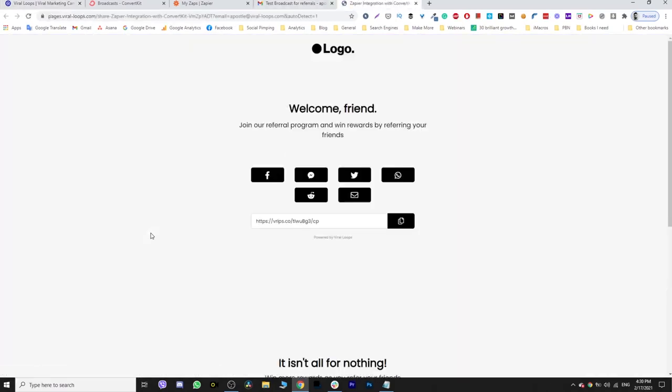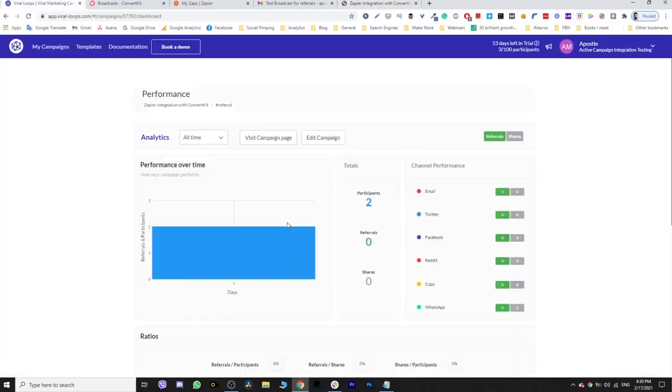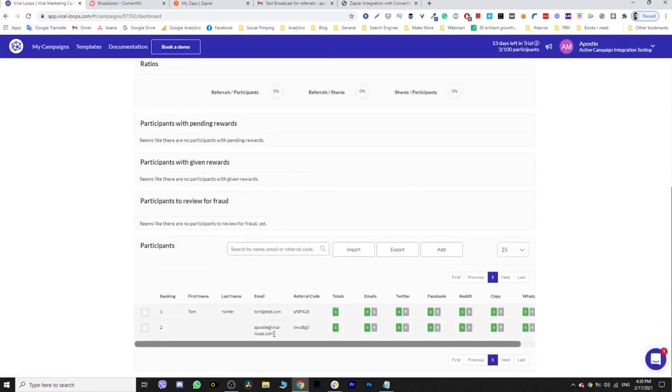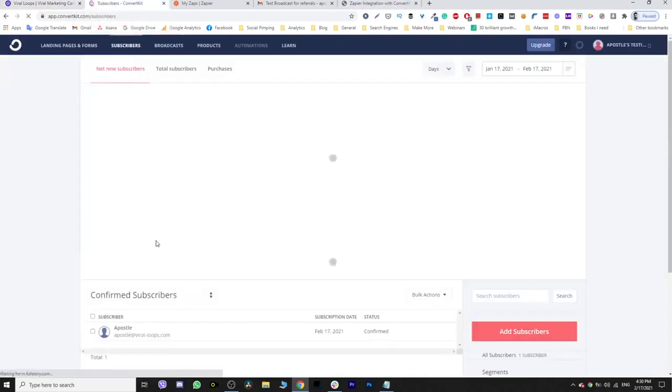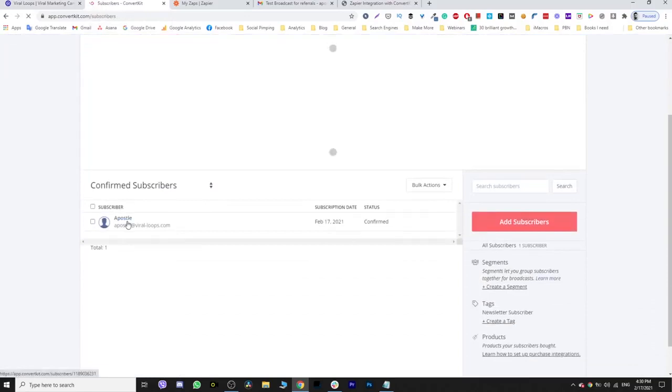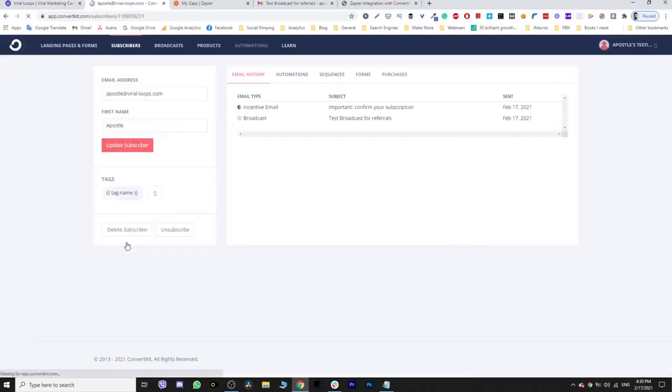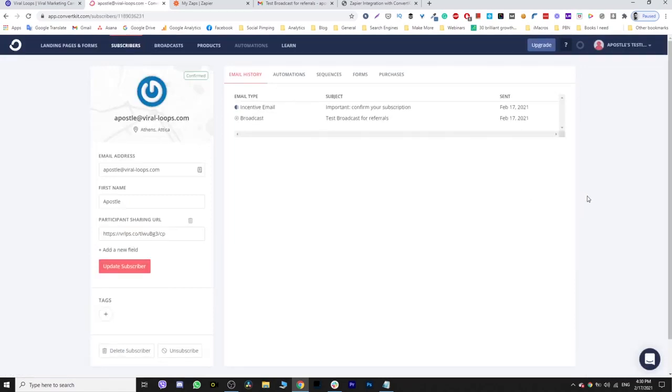Yes, so now it's here. I'm going to jump back to Viraloops and refresh. And boom, you have another participant. Let's go back to the subscriber page here and see if the participant's share URL passed through Zapier. And yes, you have it right here.